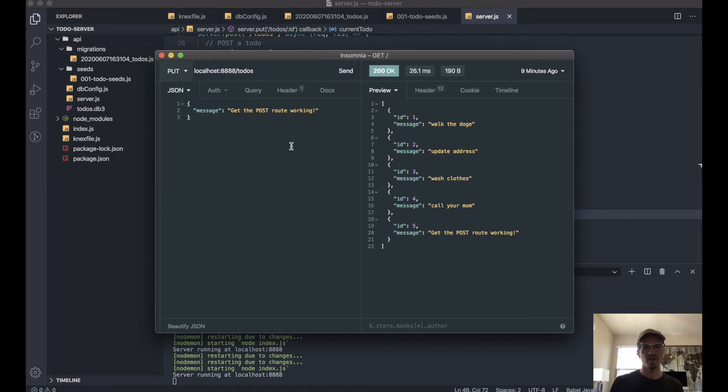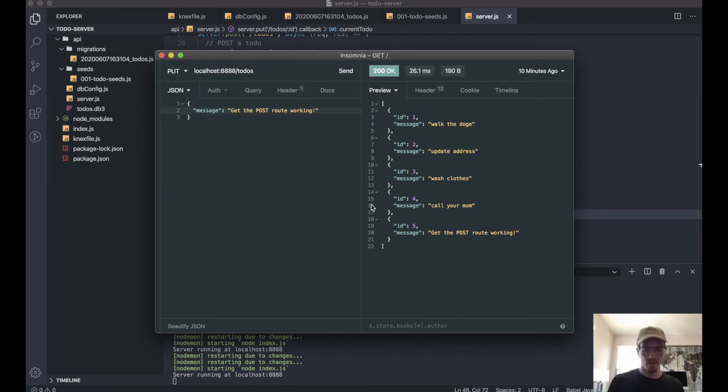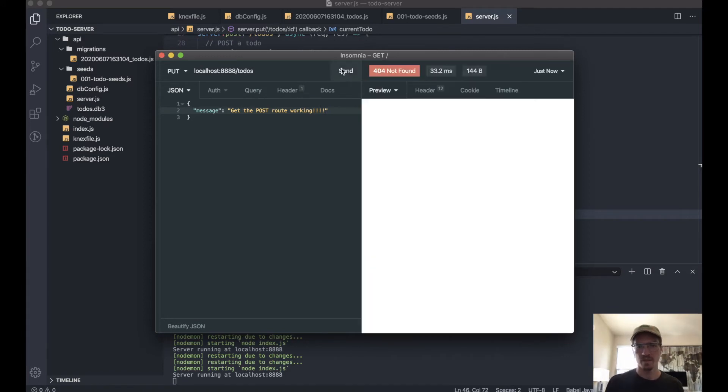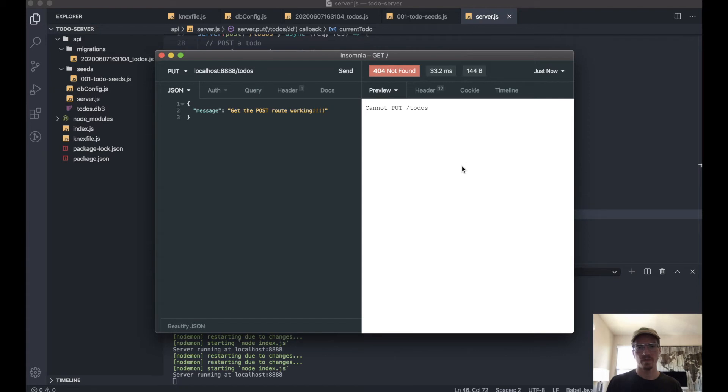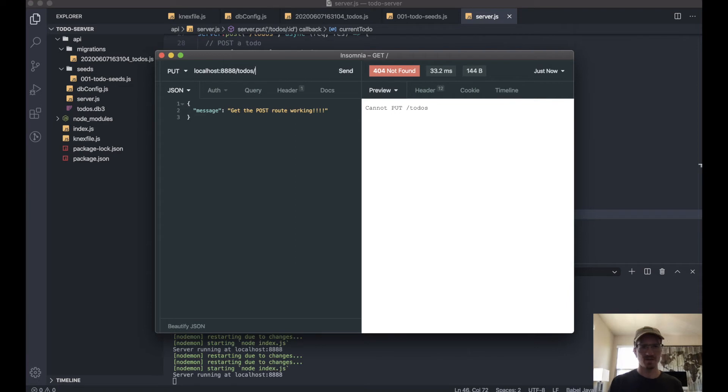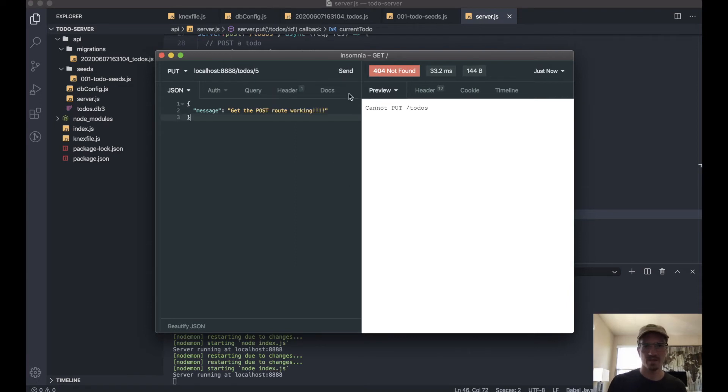We change this to a PUT and add a few extra exclamation points. 404 not found? Well, that's because we didn't add the ID. So this is ID 5, remember.